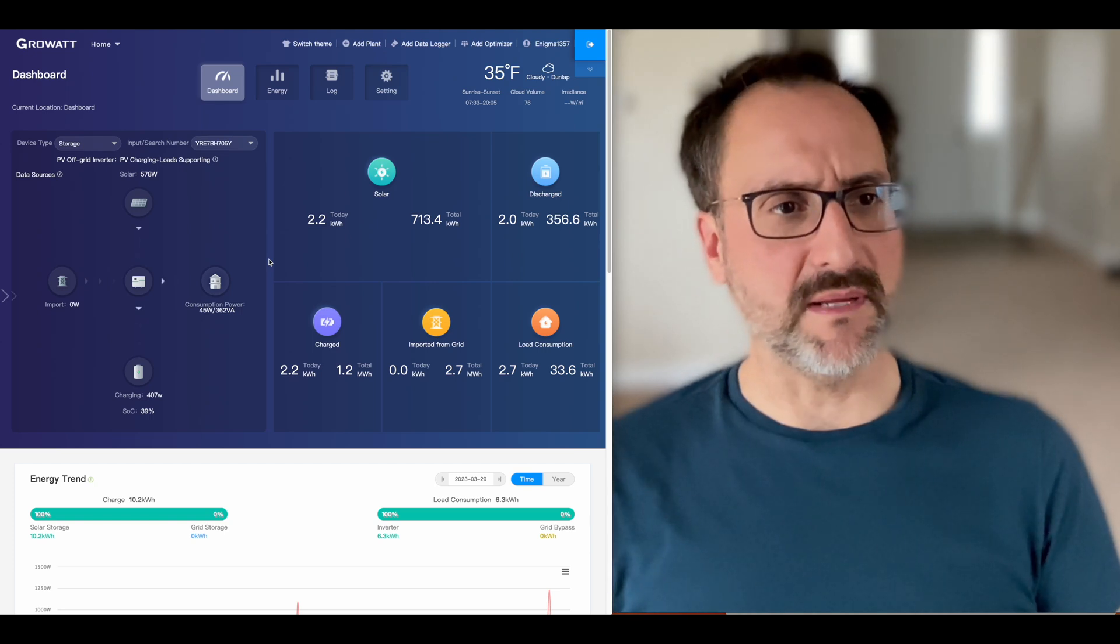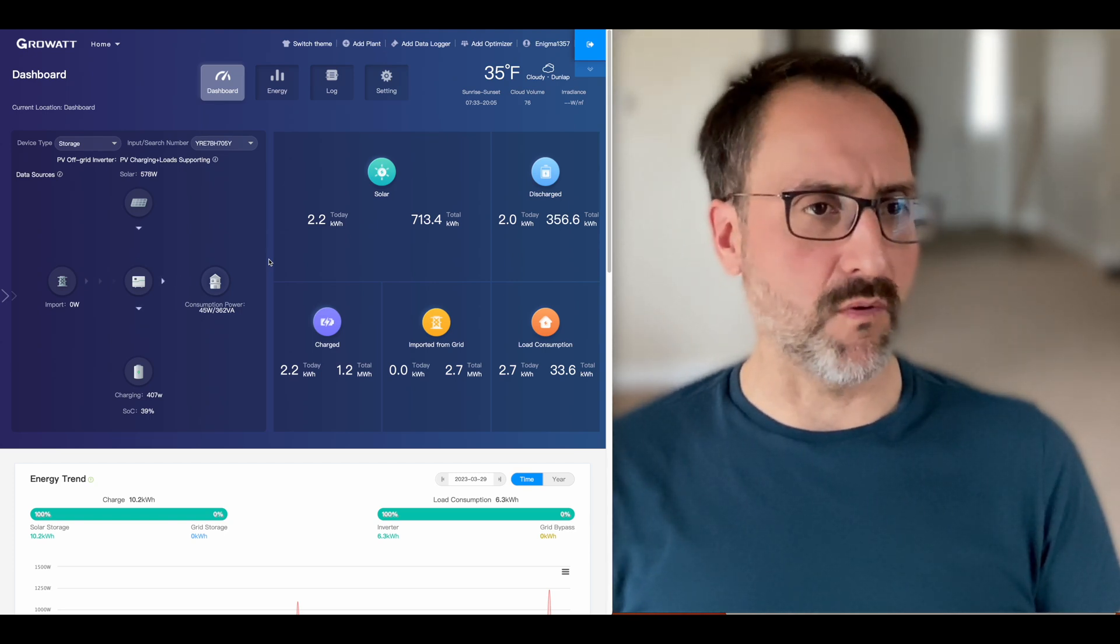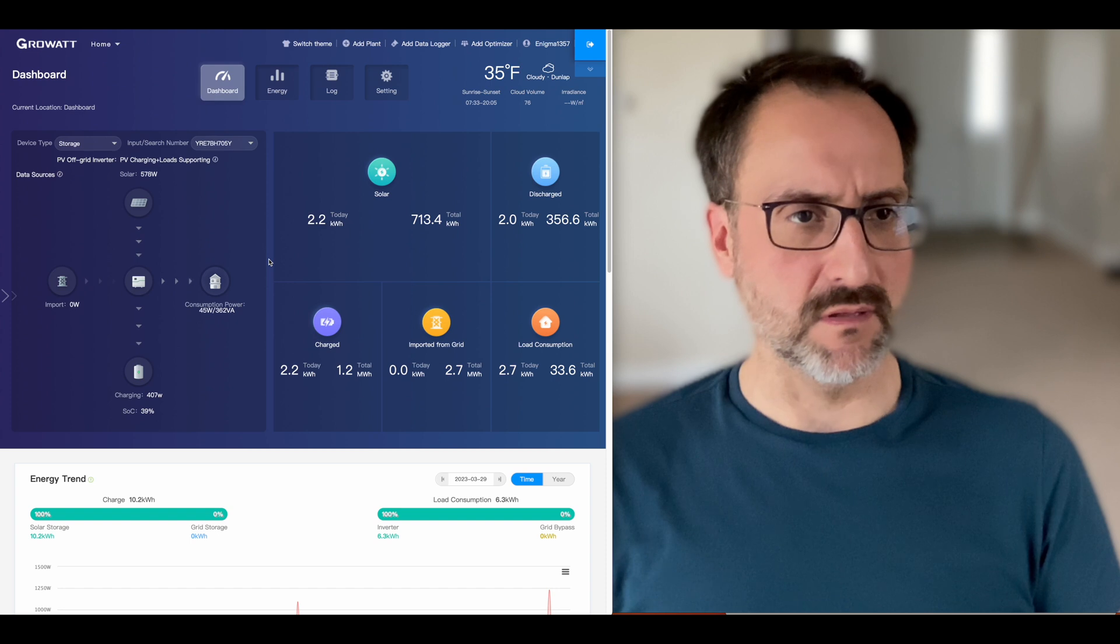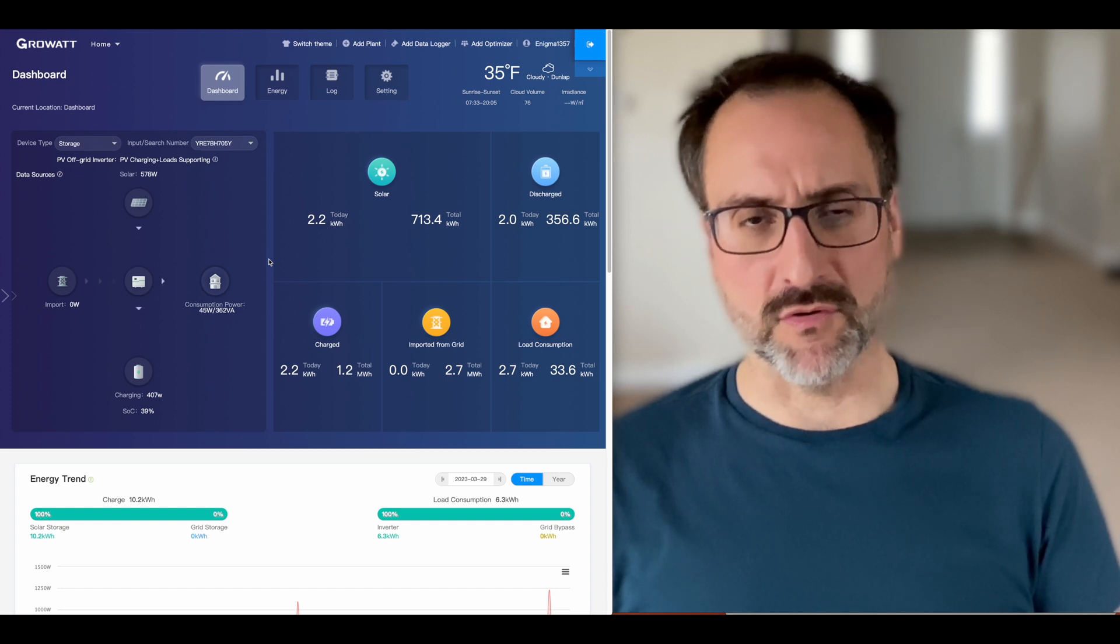This is going to be an overview of our GrowWatt dashboard. We have three inverters.